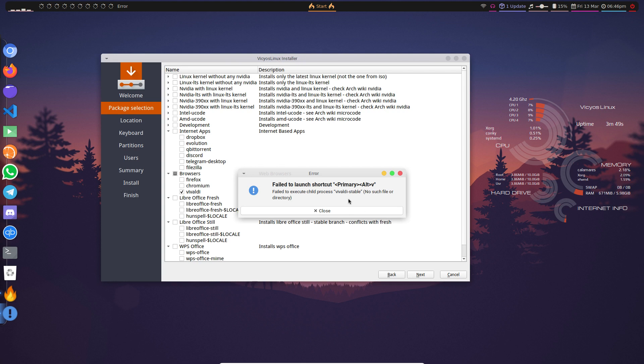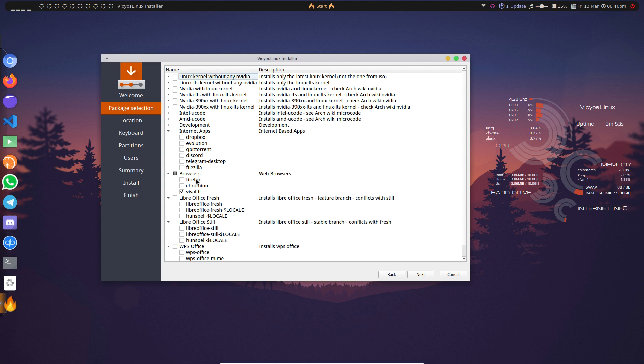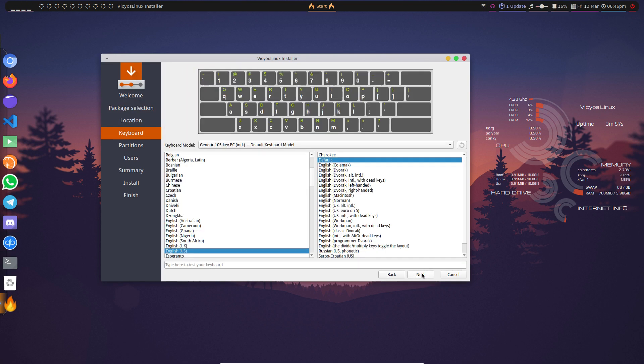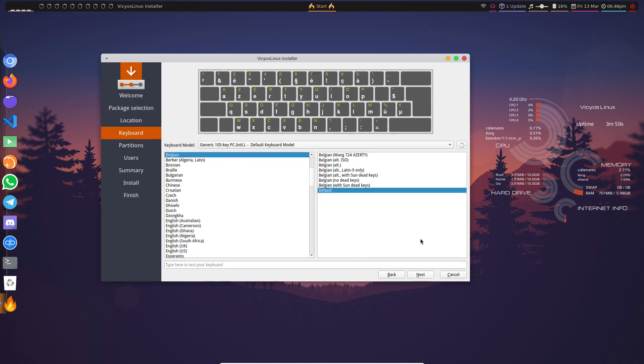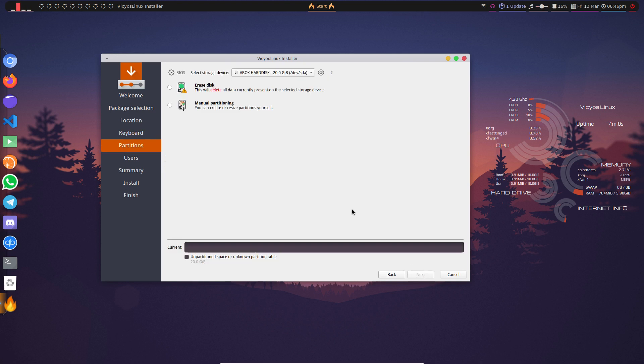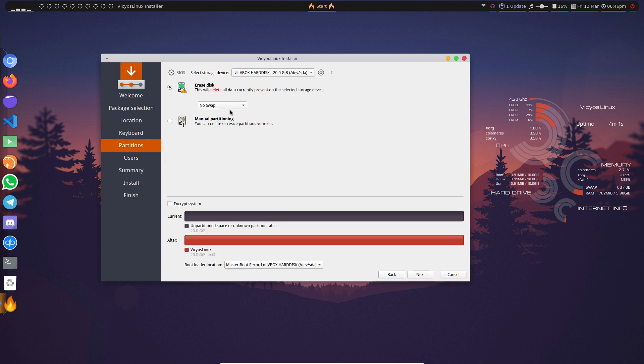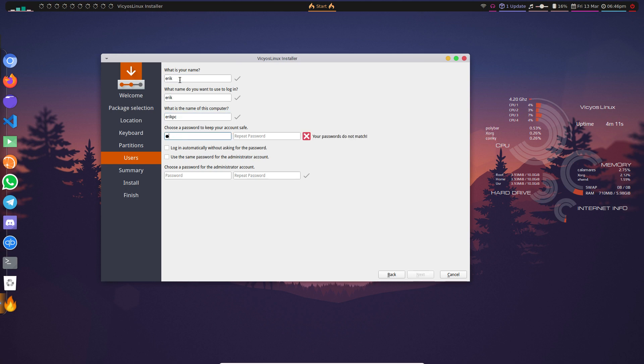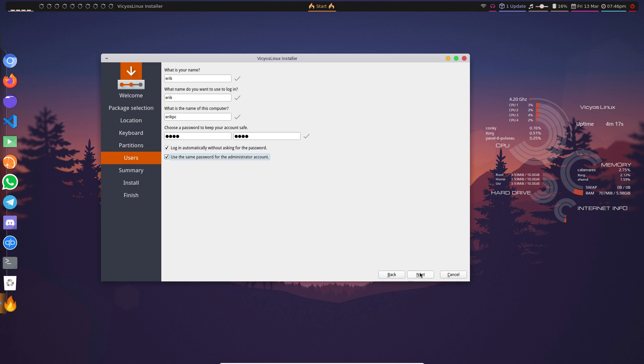Belgian, next. Erase disk, no swap, fine. Next. It can encrypt in this version. Yeah, okay. Like this.